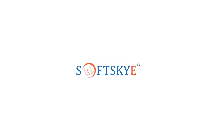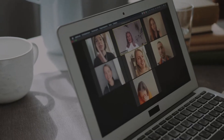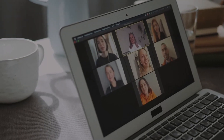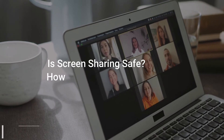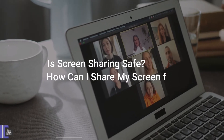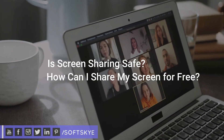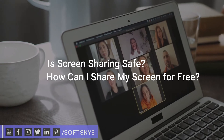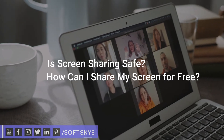Hello and welcome back to Soft Sky. In this video you will get answers to the queries: is screen sharing safe, and how can I share my screen for free? Don't forget to subscribe to our social media channels for more video and post updates.